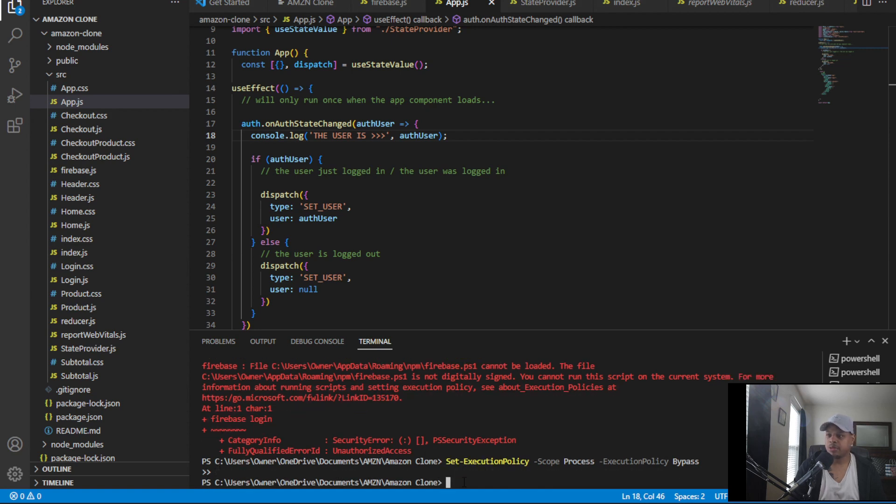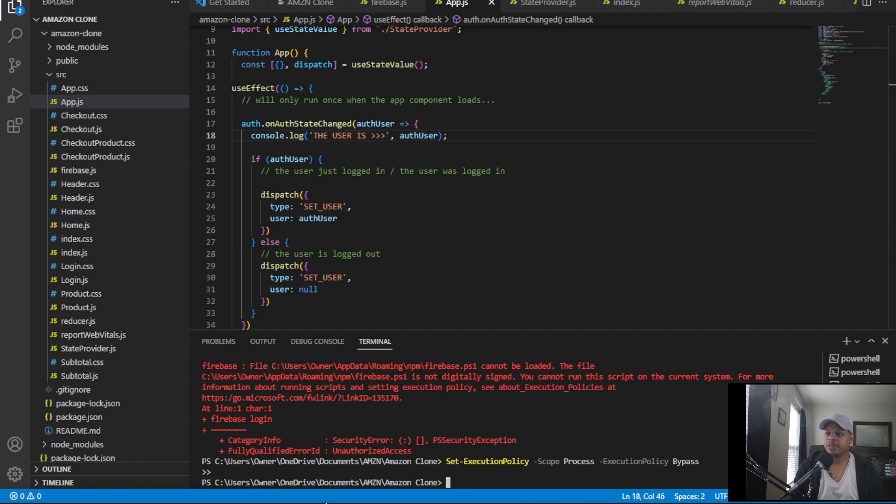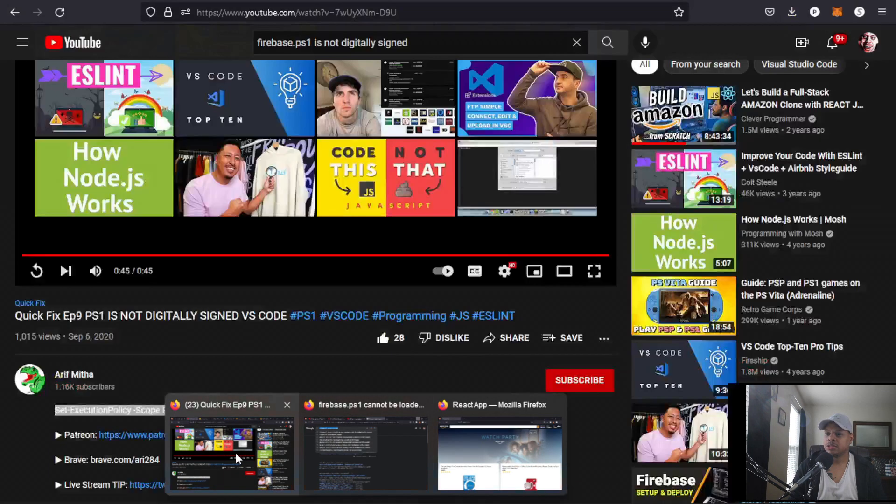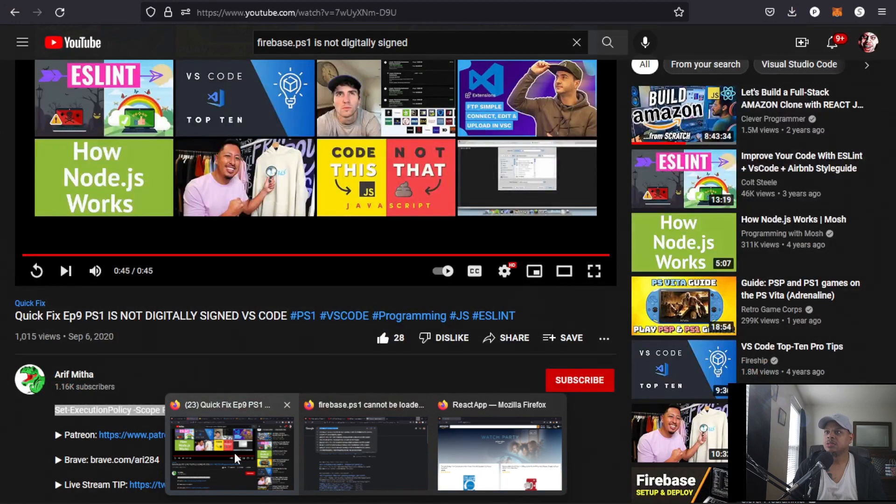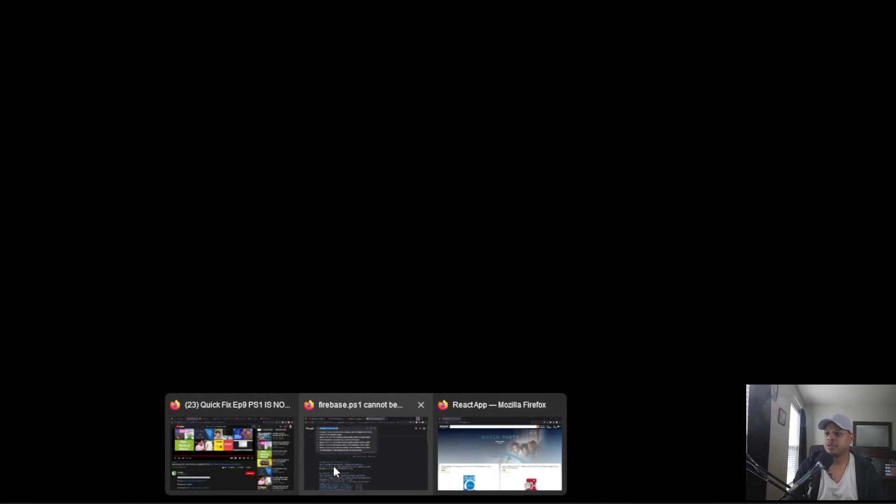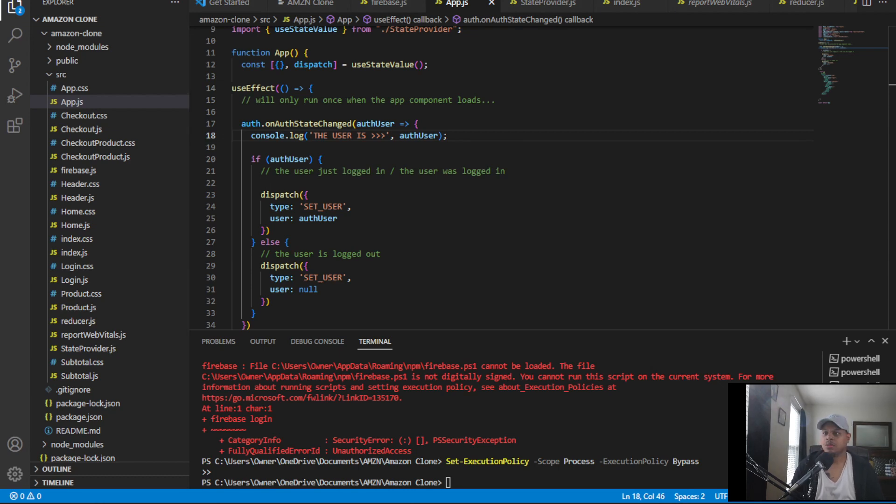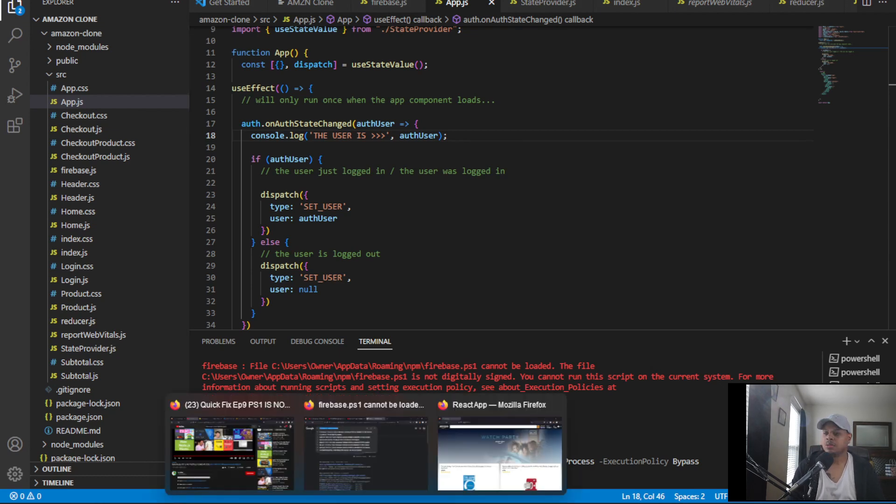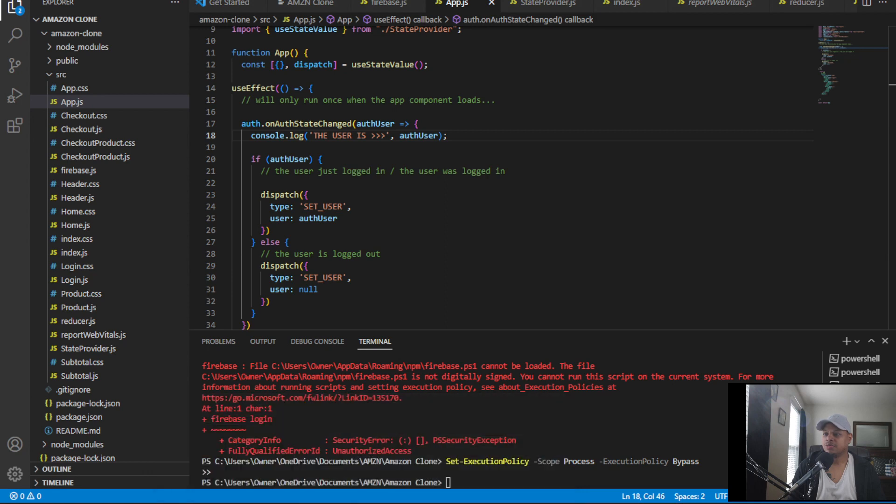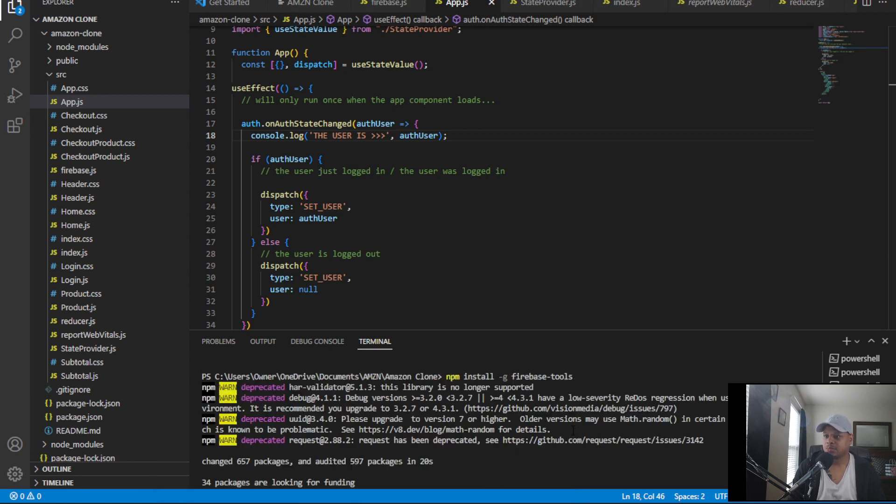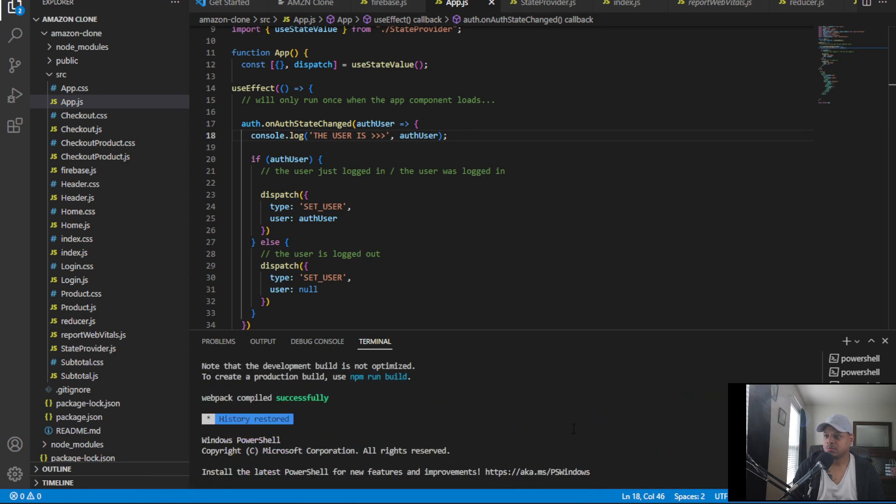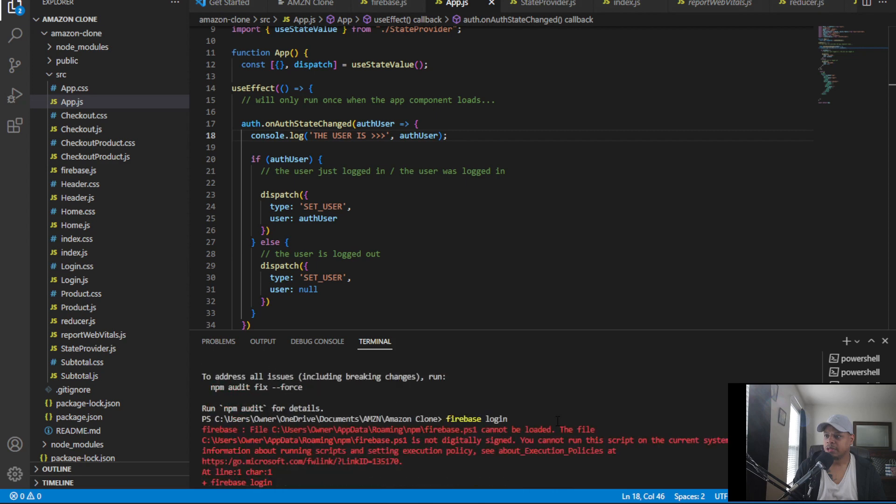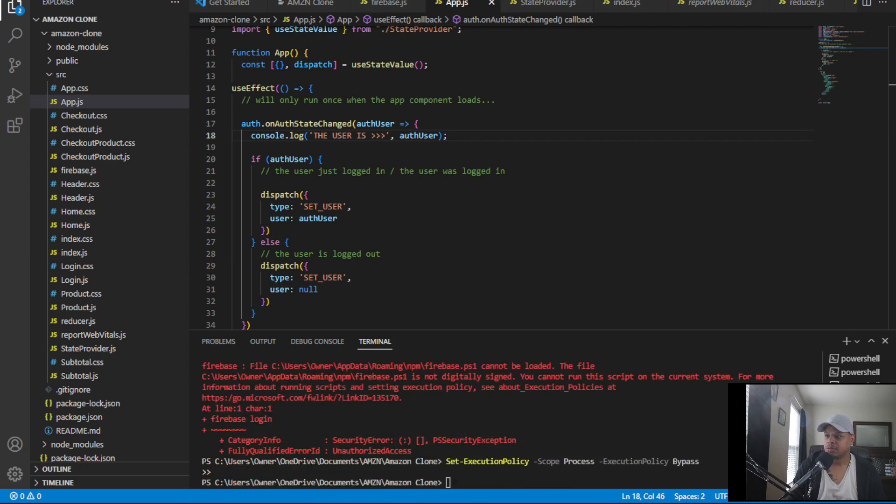Hit enter. Alright, now we have to do, I think it's Firebase. Might be the other one. Alright, let's check.